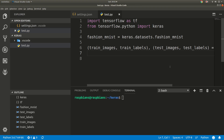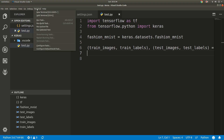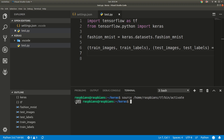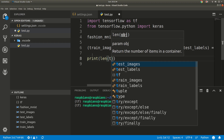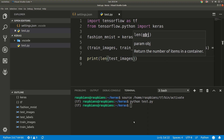Now let's run the program. Let's close the terminal and open a new terminal — you can see that we are in the virtual environment. In my case the MNIST dataset is already downloaded, so it's not showing any download output. Let's print the length of the test images and run the program again. You can see the length of the test images is 10,000, so the program is running successfully.